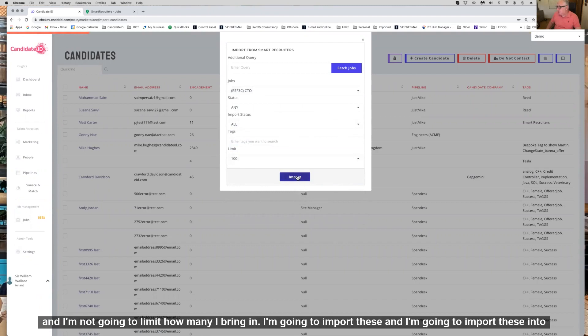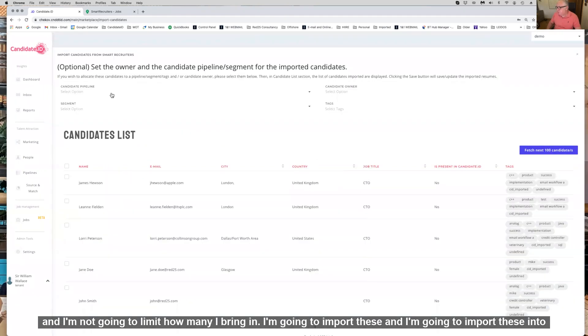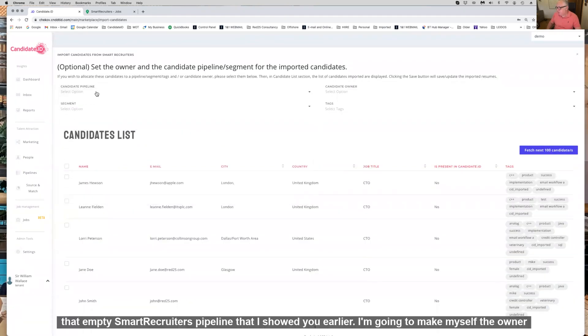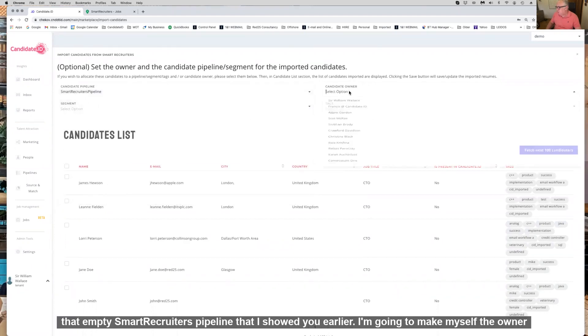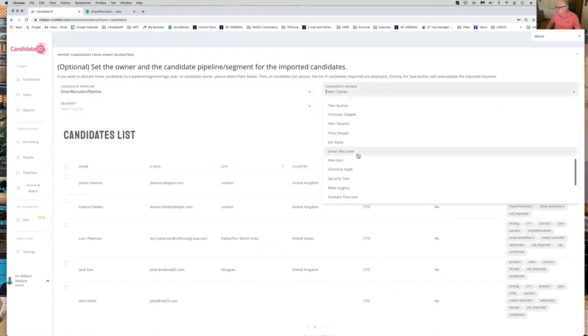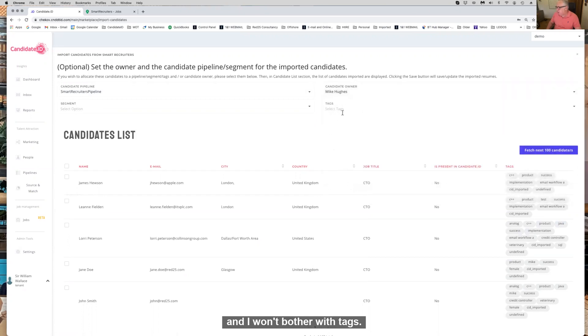I'm going to import these into that empty SmartRecruiters pipeline that I showed you earlier. I'm going to make myself the owner and I won't bother with tags.